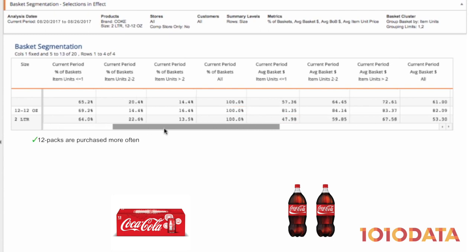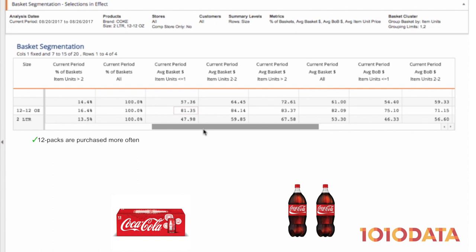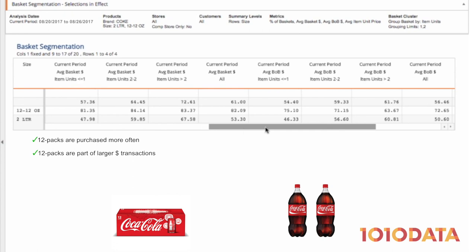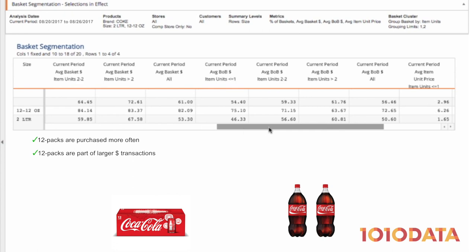We can also see that the overall baskets are bigger when shoppers purchase one 12-pack versus two 2-liters. Further, the balance of basket, which is key in understanding if a purchase is driving sales to other areas of the store, is higher with the purchase of one 12-pack versus two 2-liters.